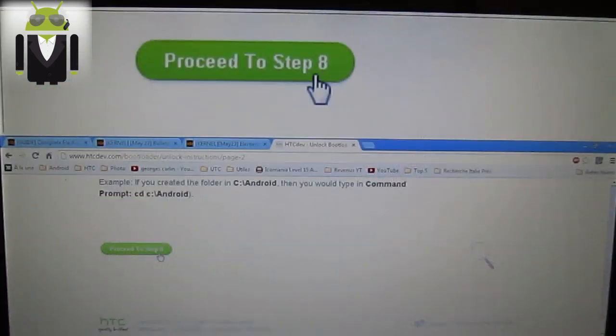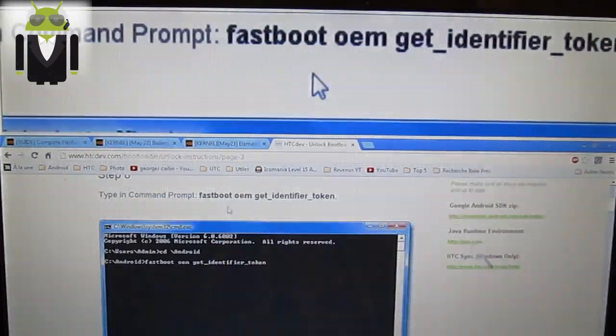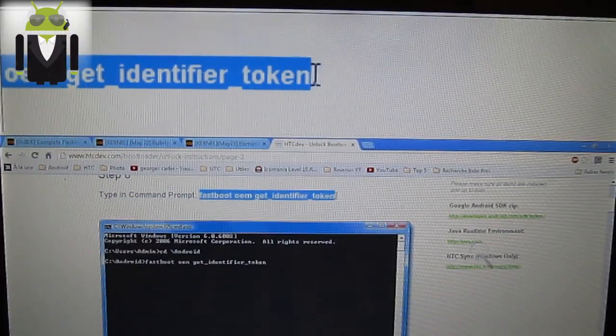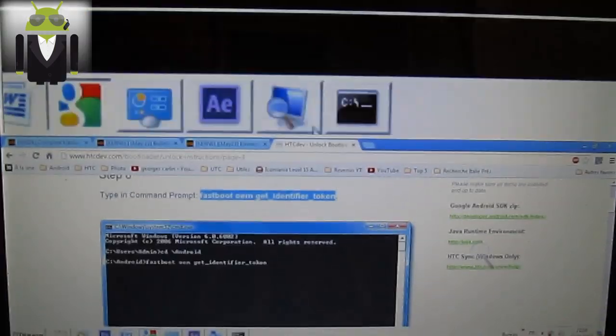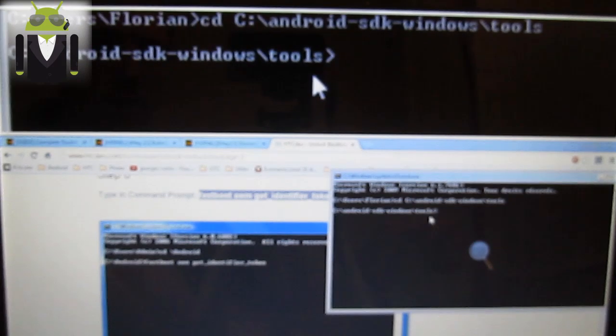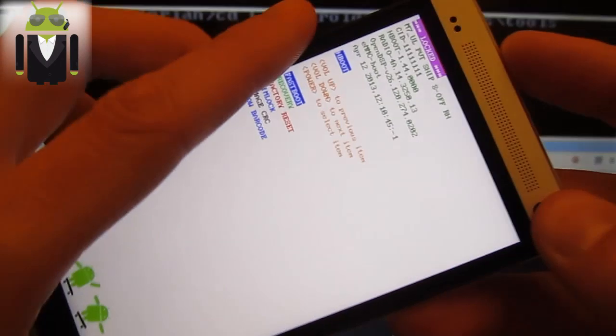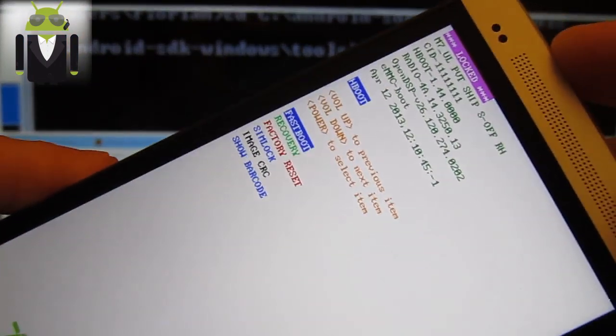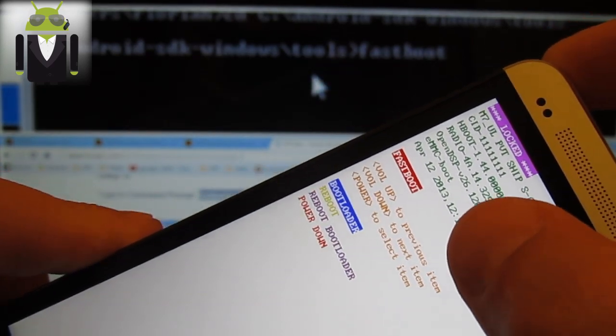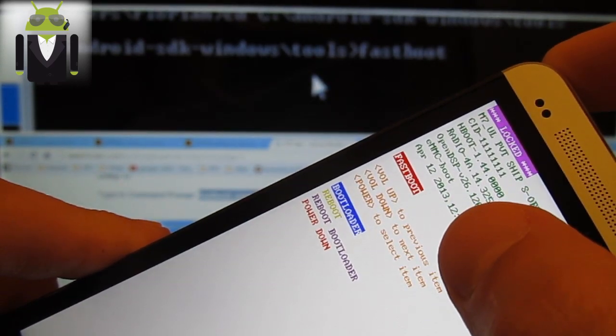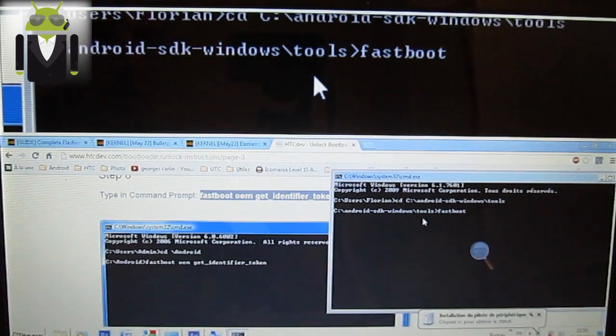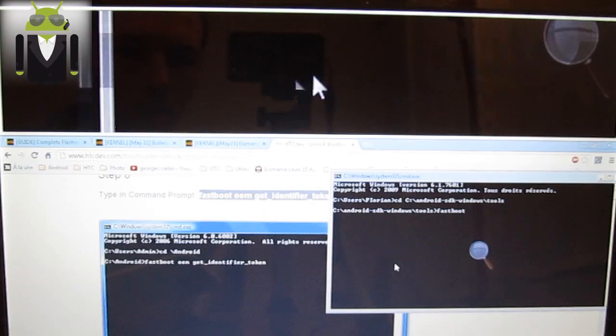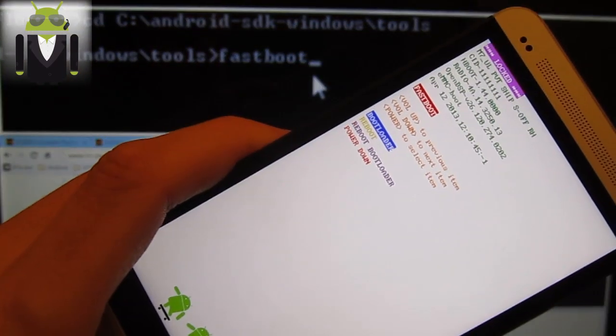Proceed to step eight. On this step, you have to enter this code. Fastboot OEM get identifier token. Fastboot, why fastboot? Because we are working on fastboot. So I am not on fastboot, I am on Hboot. So press power and you get to the fastboot. And we get the fastboot USB in few seconds. I hope. Installation of the thing. Fastboot because we get the fastboot here.